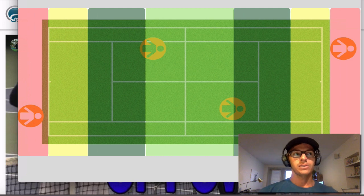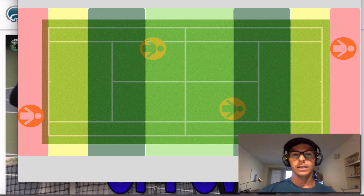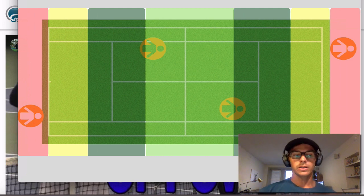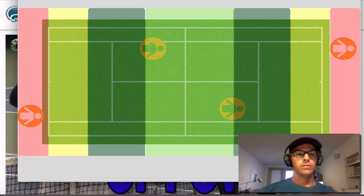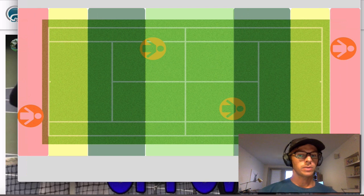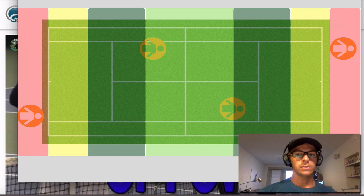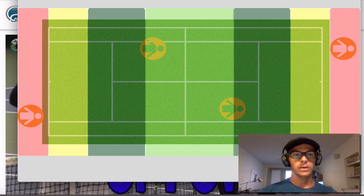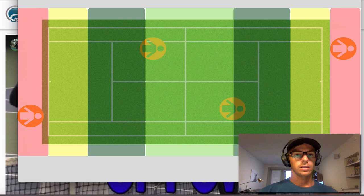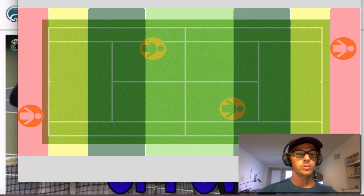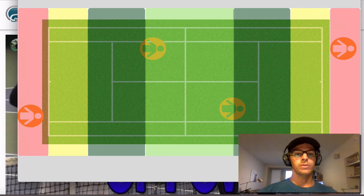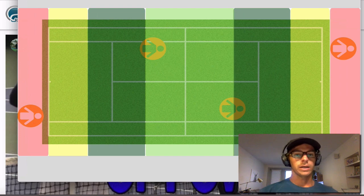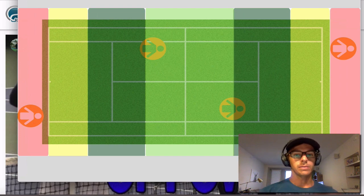One mistake I see a lot of players make is they go for too much and they miss in doubles. And forcing an error, I've talked about before, is the best way to end a point. Hitting winners is going to happen a lot less often than the point ending in an error. So we really want to be focused on forcing errors from the other team.